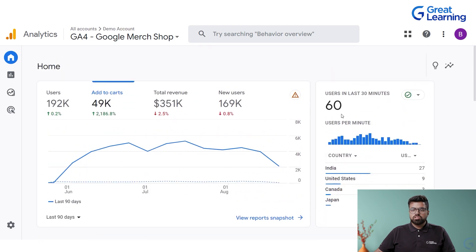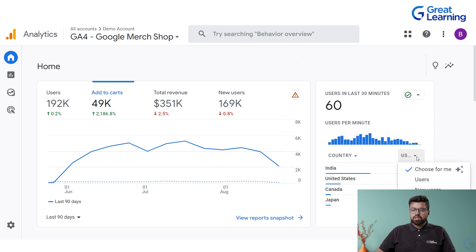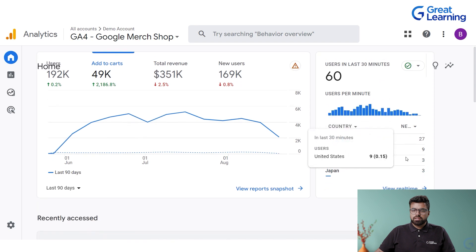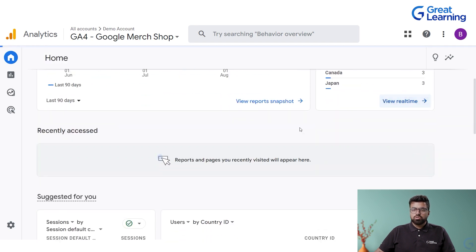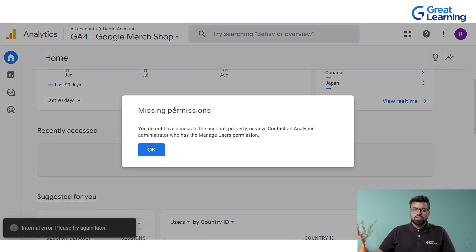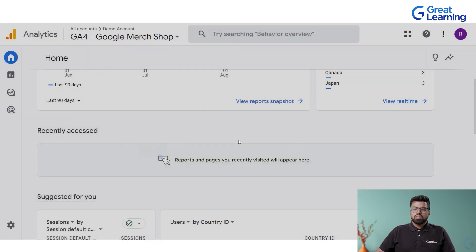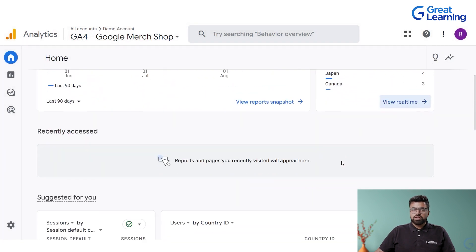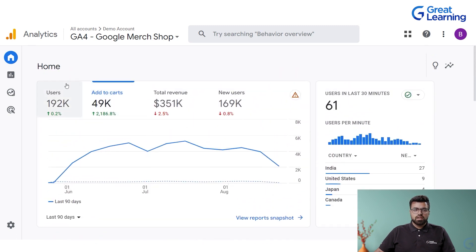You can also see which country has visited — this is in the last 30 minutes. What data is available in the current scenario is shown. You can see new users and view real-time; there is a real-time feature mentioned. Since it's a dummy account, we do not have full permission, but you can visit the website and see accordingly.